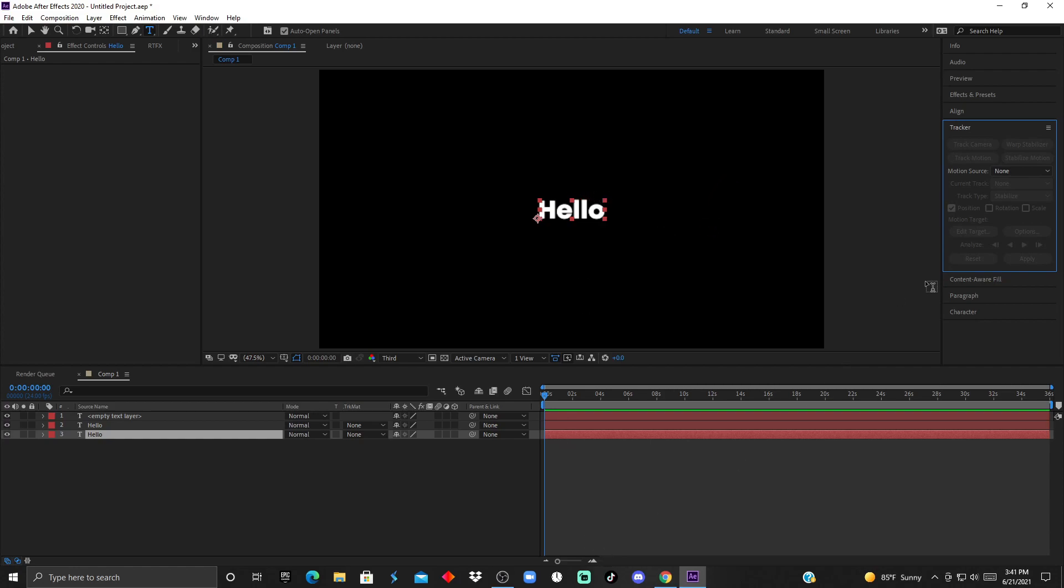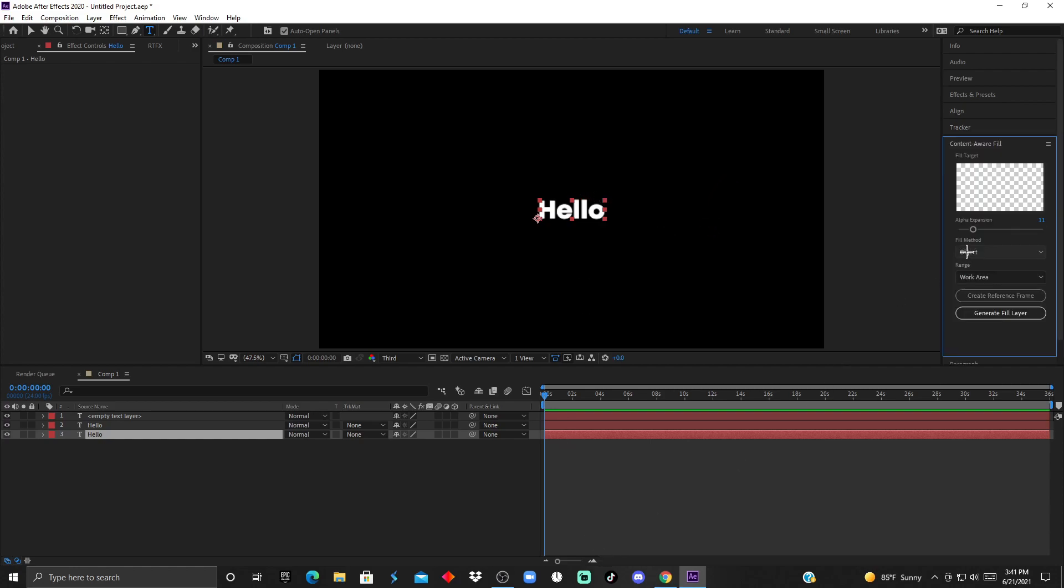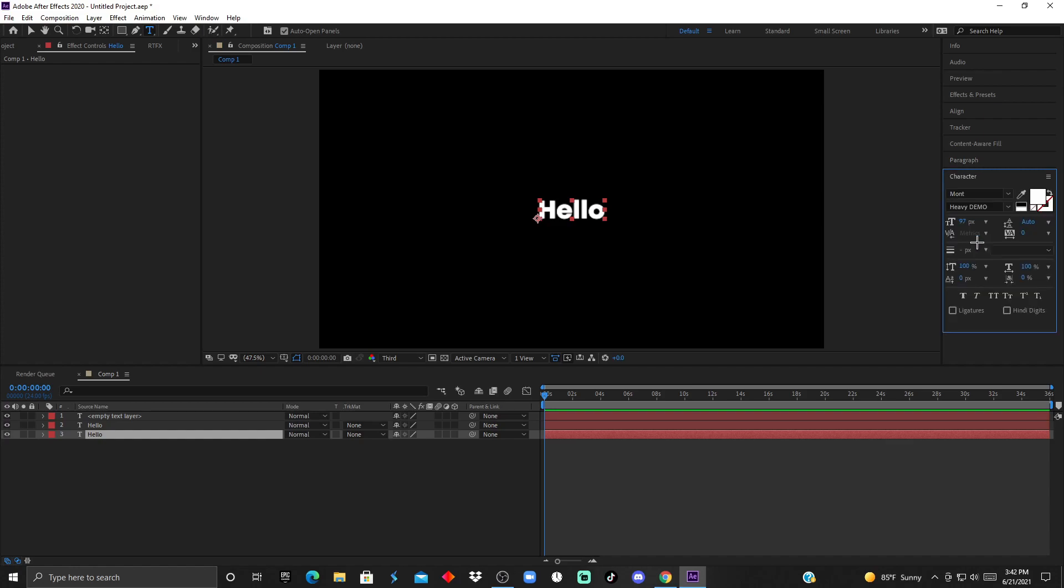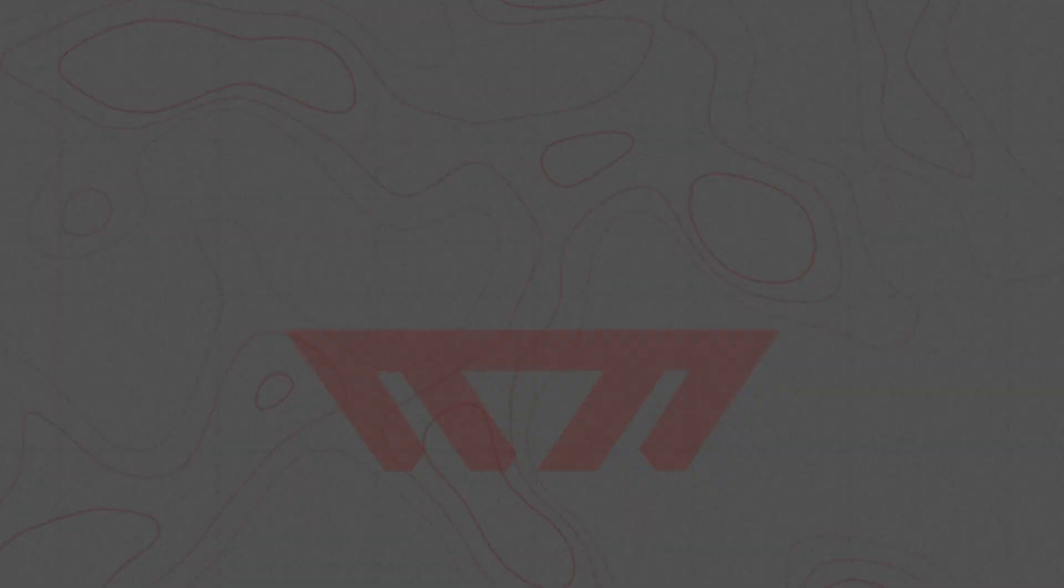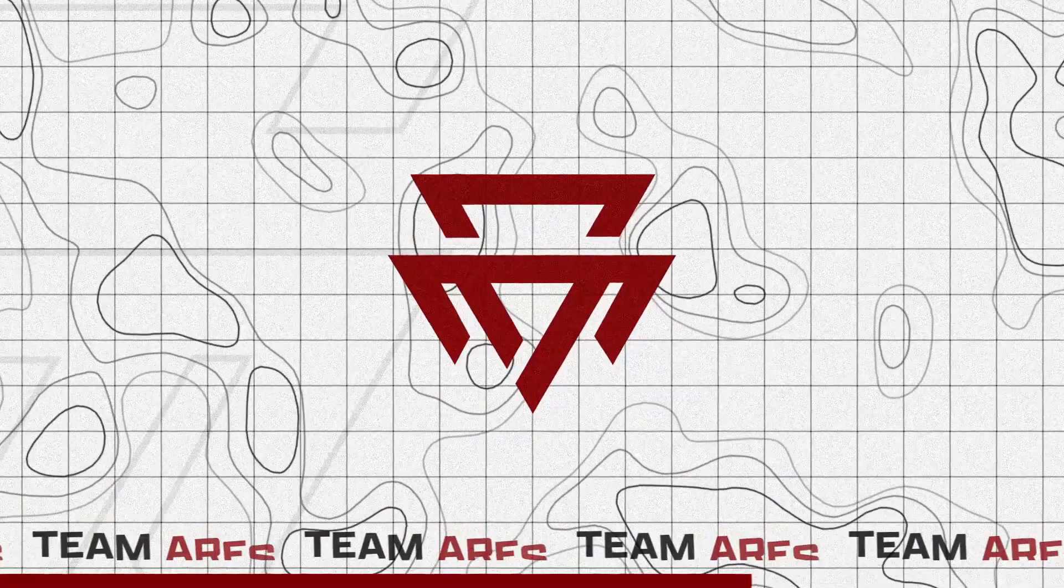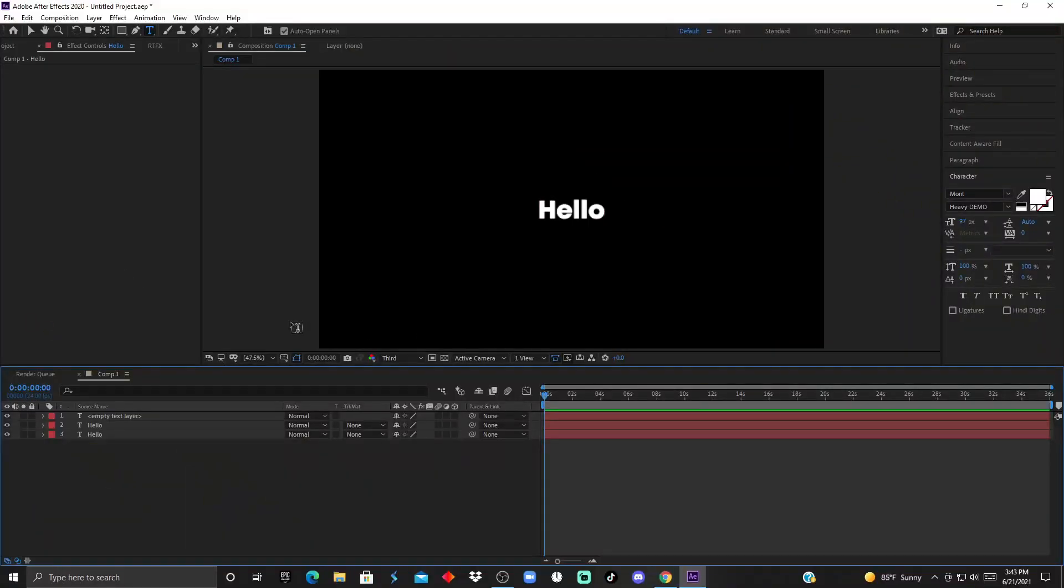The Content-Aware Fill is a little bit advanced. The Character is kind of like the Align but a little bit more advanced. The Character lets you customize the font, the color, the stroke of the text. Now the top features are over here and this is part two.